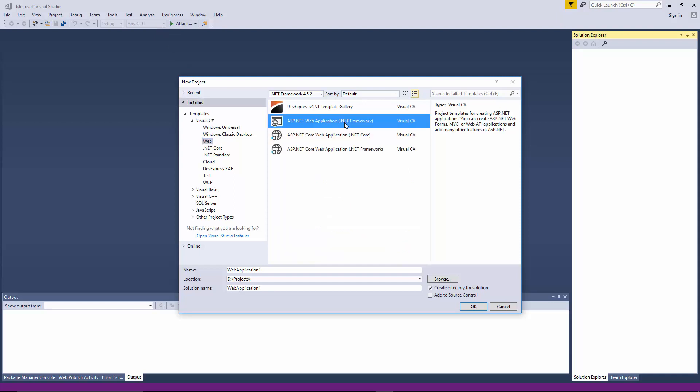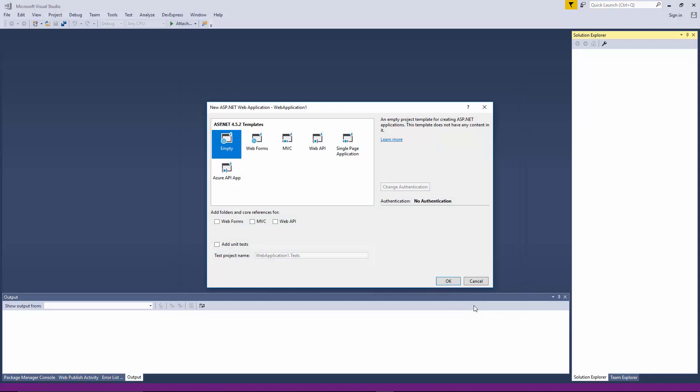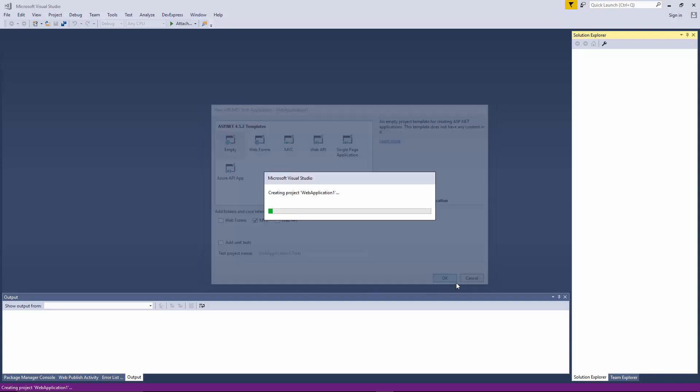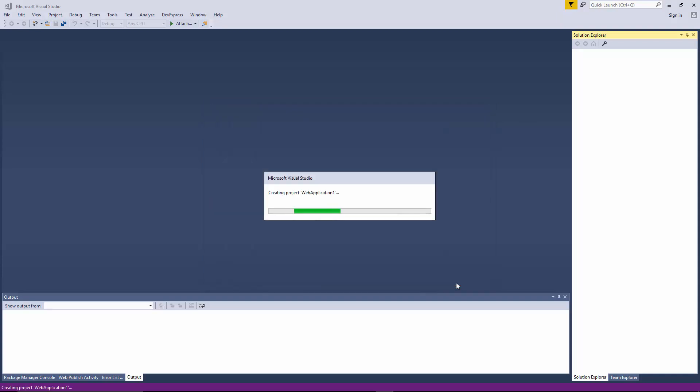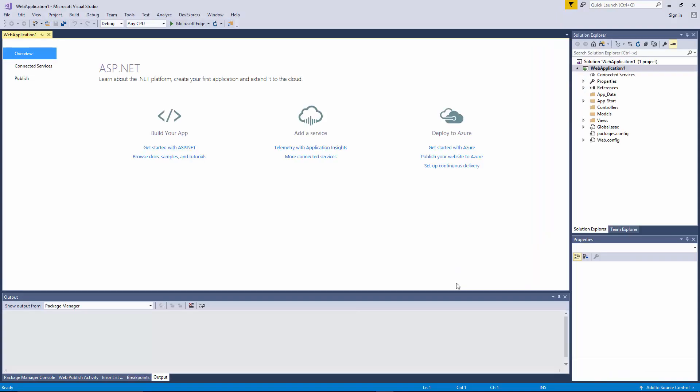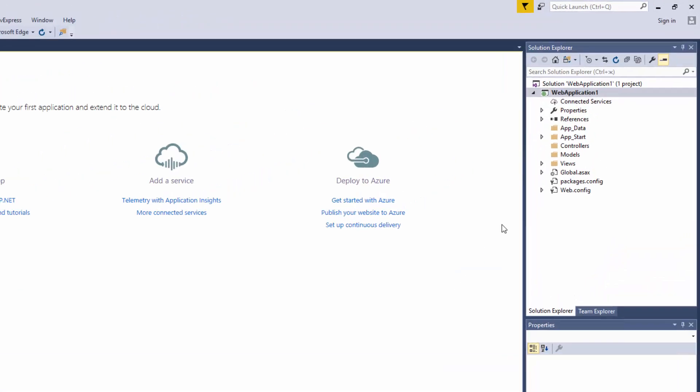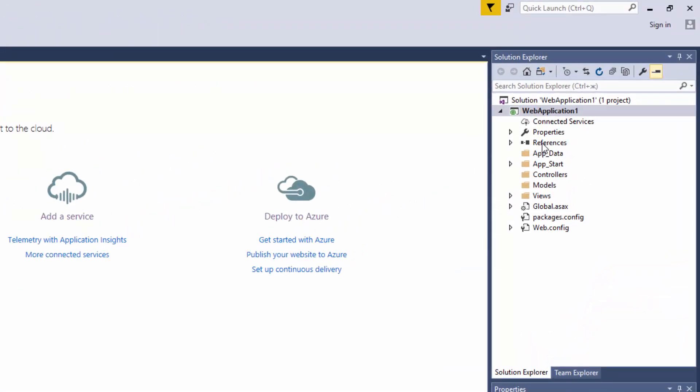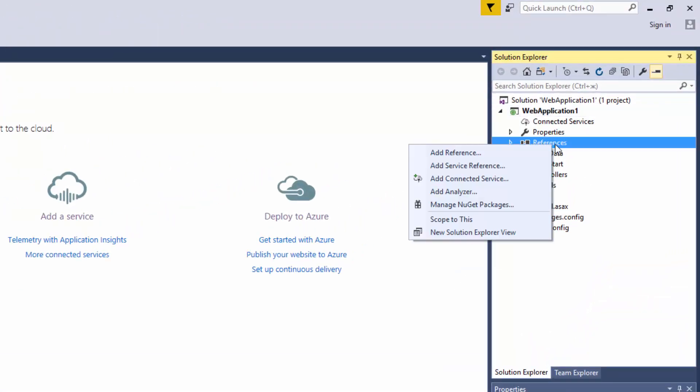Start by creating a new empty web application. Make sure to enable the MVC checkbox. Now we need to add the required references. Right-click References and select Add Reference.